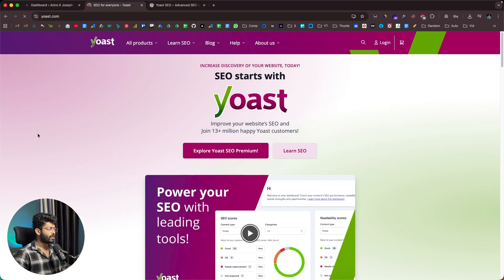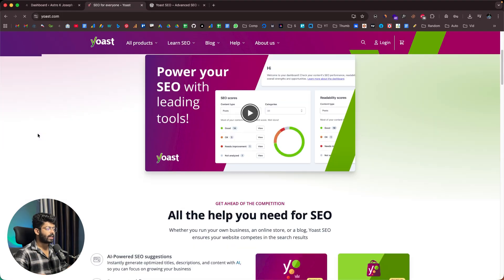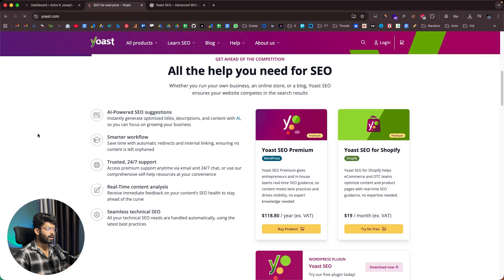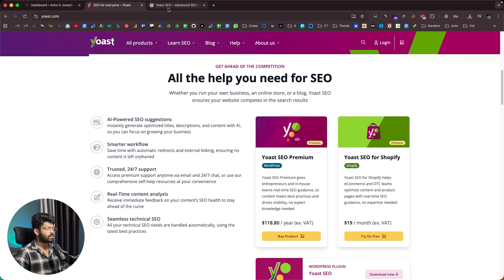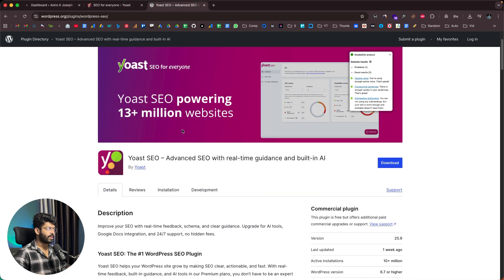Head over to Yoast.com, sign up for a new account, and purchase Yoast SEO Premium if you want features like AI-powered SEO suggestions, smarter workflows, real-time content analysis, and seamless technical SEO. If you want, you can also start with the free version and upgrade later.